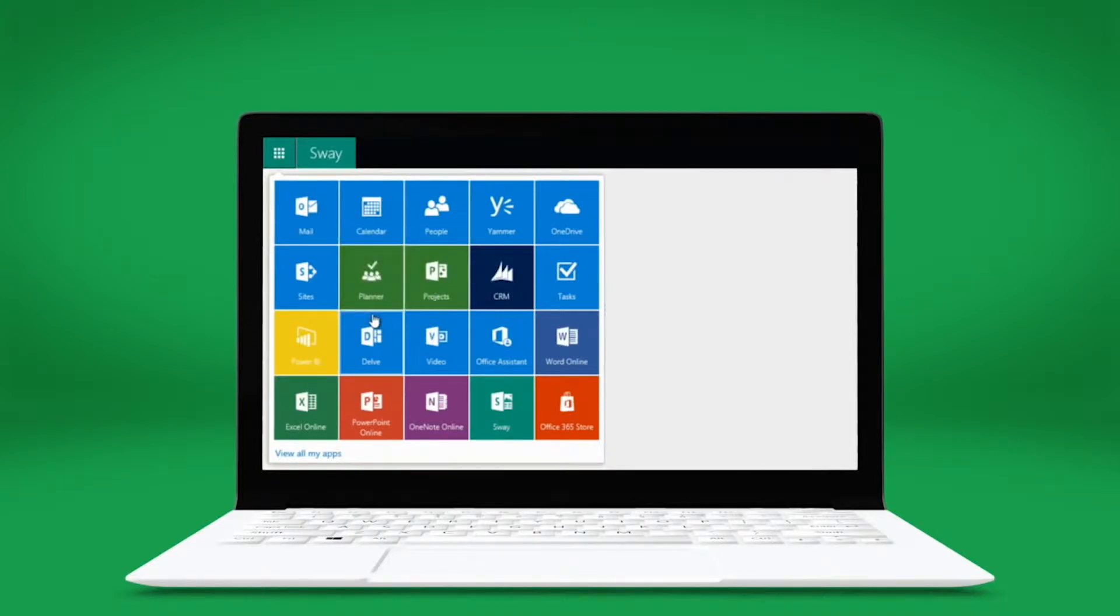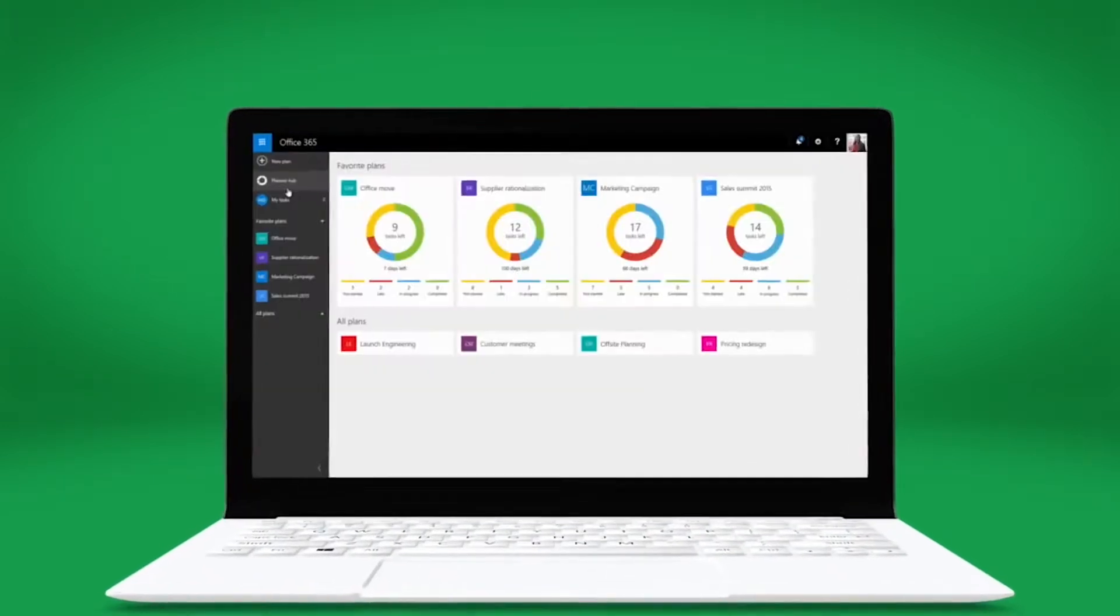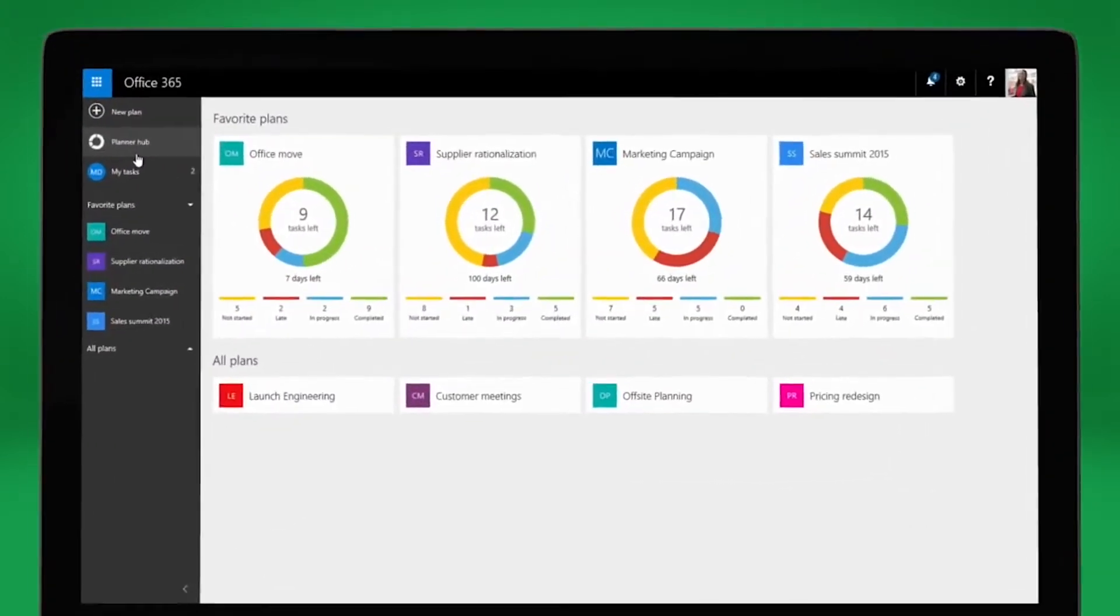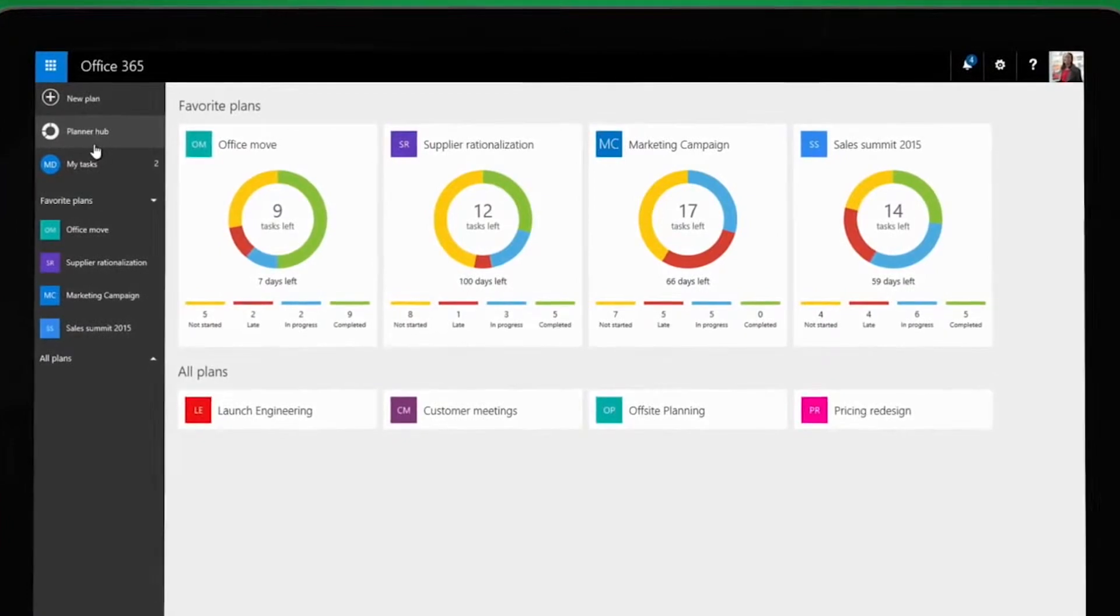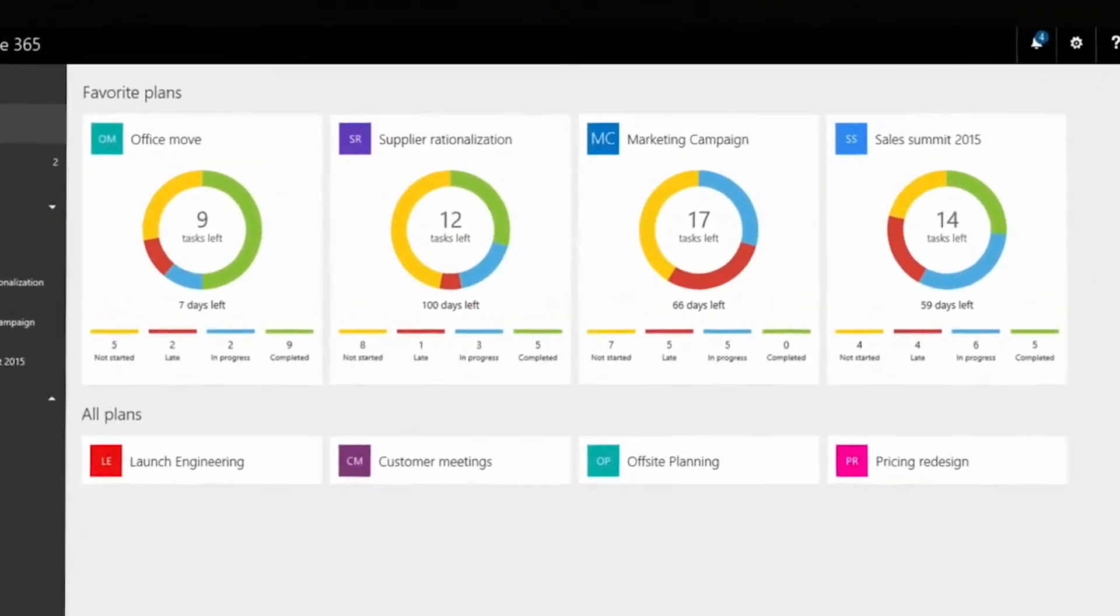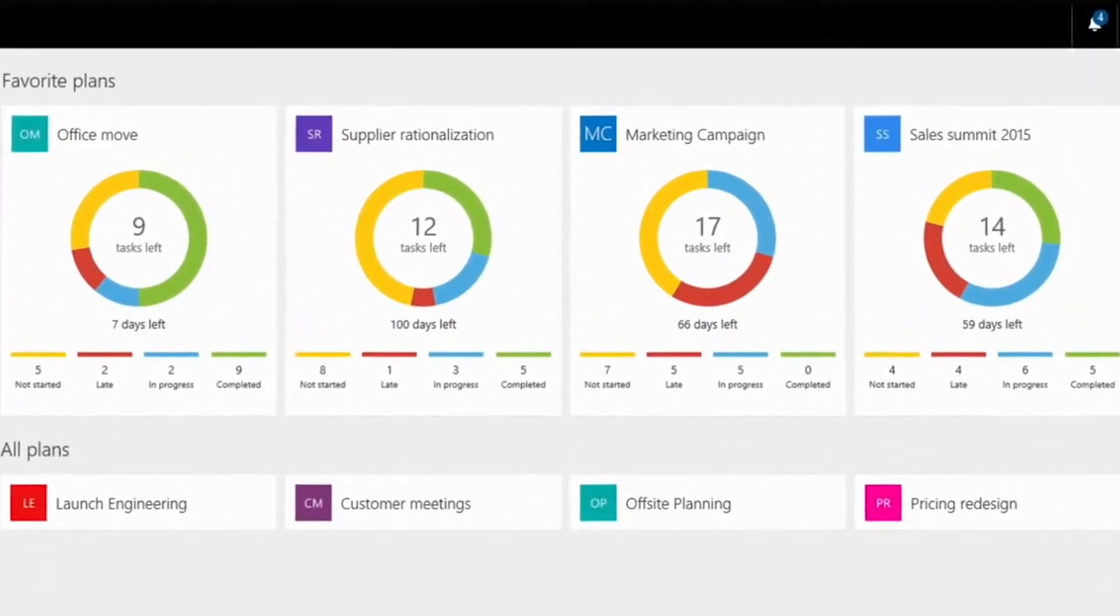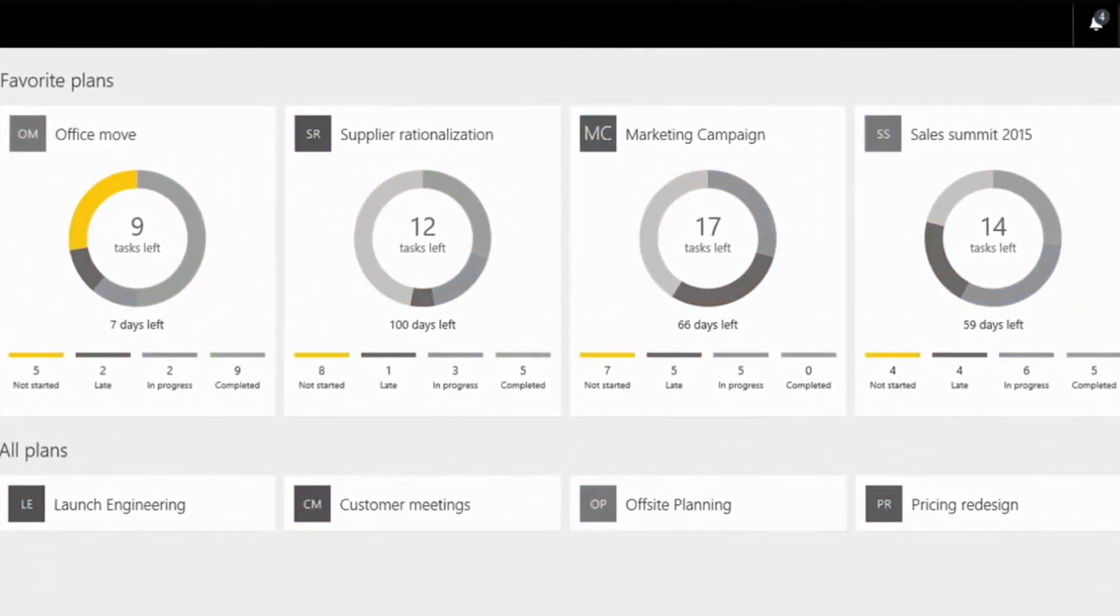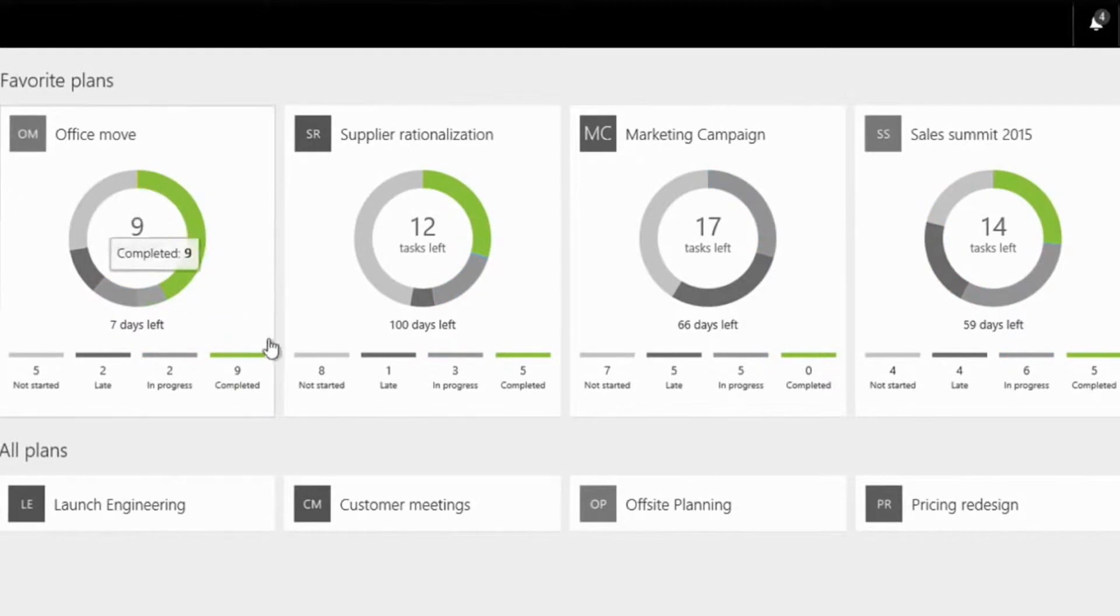This is the Planner Hub. It shows Molly all her current teams and a visual progress tracker for her favorite plans. Yellow for tasks not yet started, red for late tasks, blue for in progress, and green for completed.